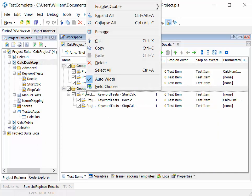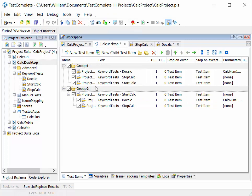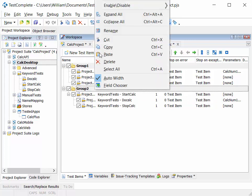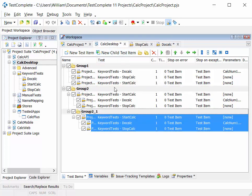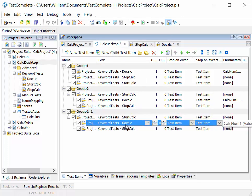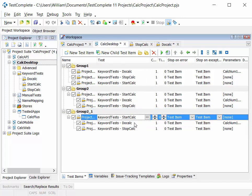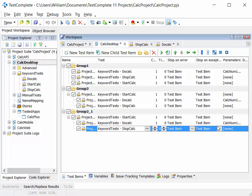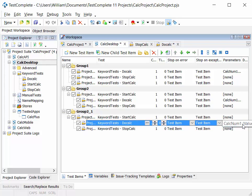So that will do one calculation. And if we were to copy and paste that set of tests again, we could repeat exactly the same tests, start calc, do calc, stop calc. But this time around, we could change the parameters.